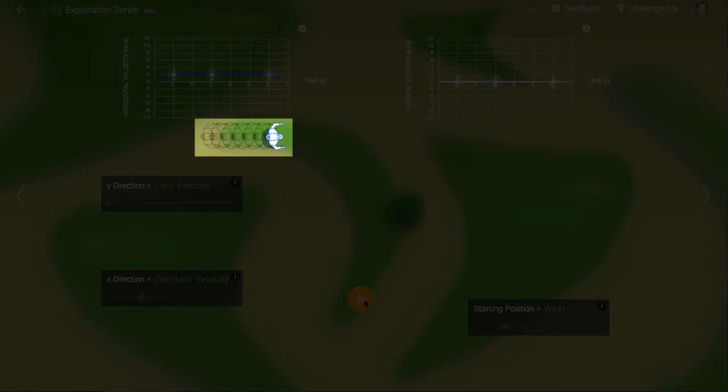At each second of his motion, Erwin leaves behind a ghost image of himself. This series of ghosts produces a motion map. The motion map is one way we think about motion.